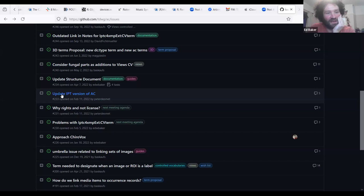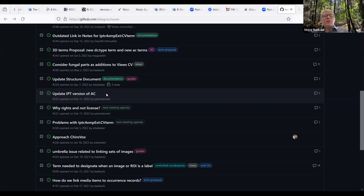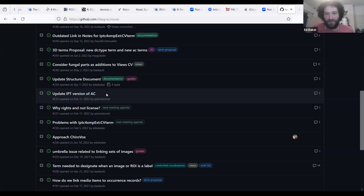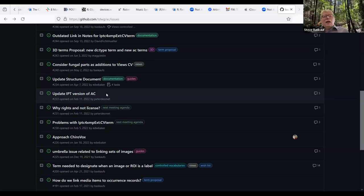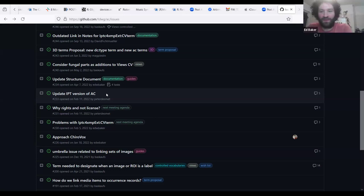The IPT (Integrated Publishing Toolkit) version of Audiovisual Core issue is ticking along — Matt Blissett appears to be actively working on it. It's a liaison matter between Audiovisual Core and GBIF, so the group will leave it open until they get questions.